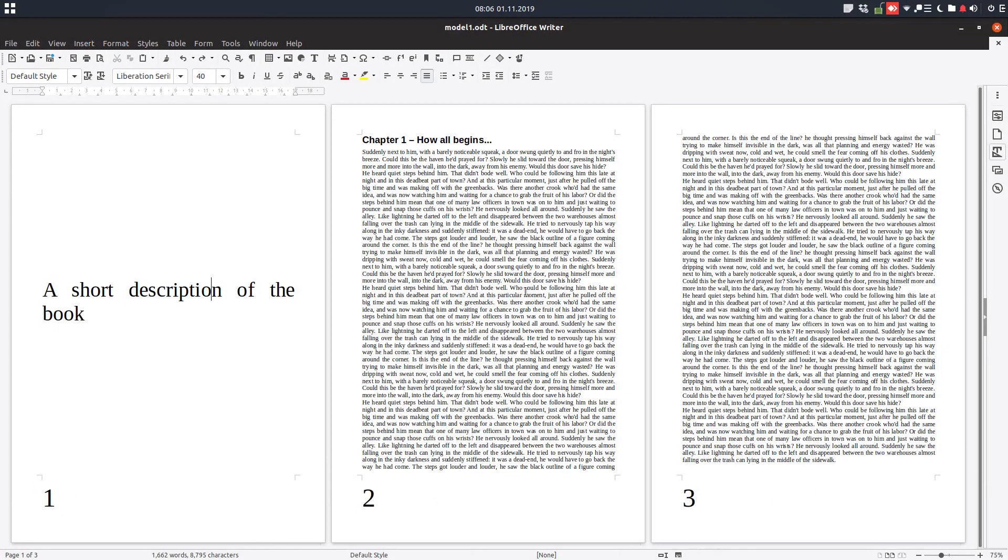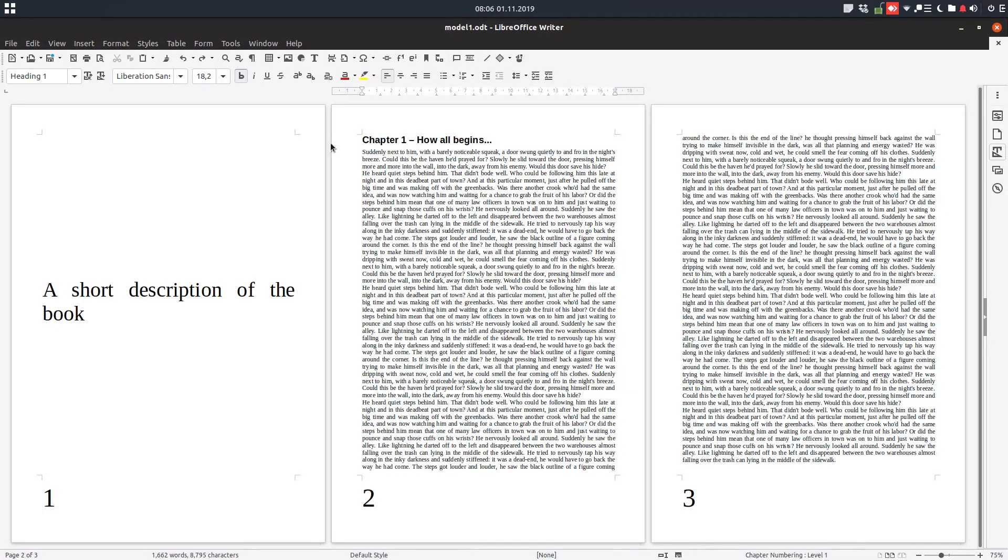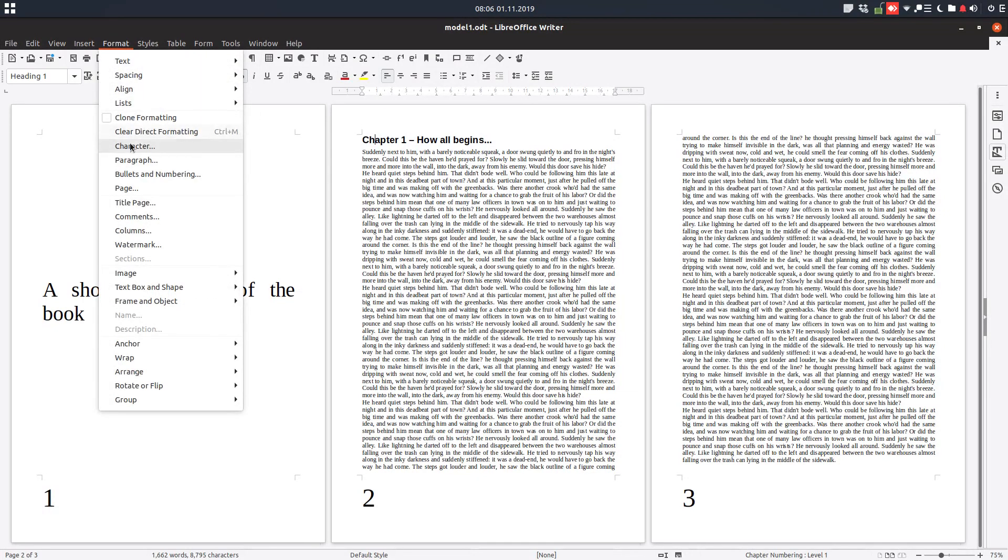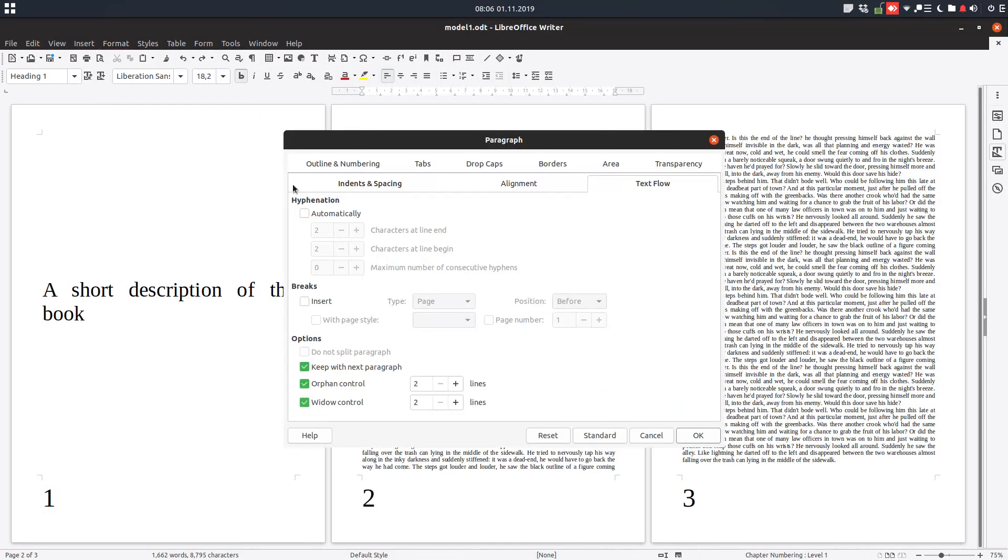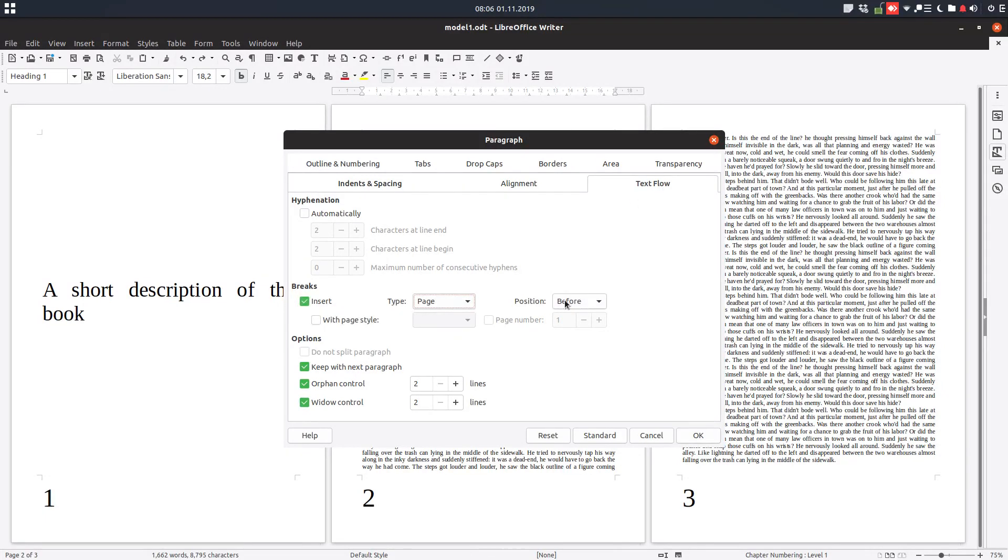So, very easy. Go to chapter two, on the first paragraph, on the page where we want to reset. And go to Format, Paragraph, Text Flow. Check here at Breaks, Insert Page Before with Page Style Default. On page number, we want to start in this case at one.